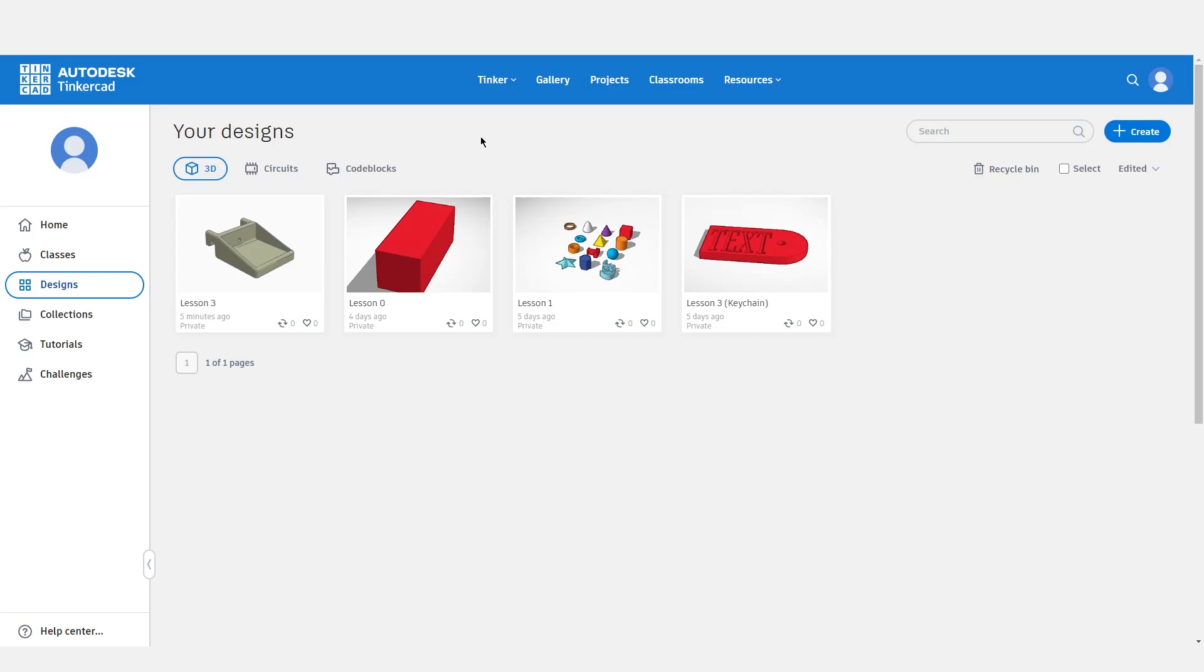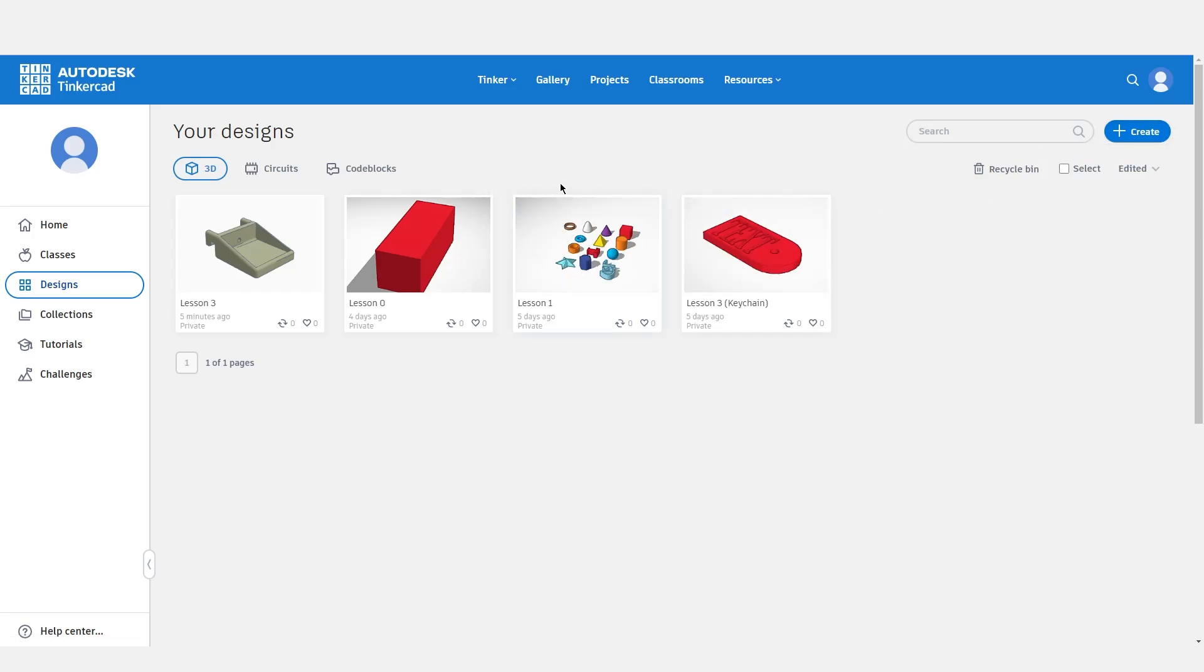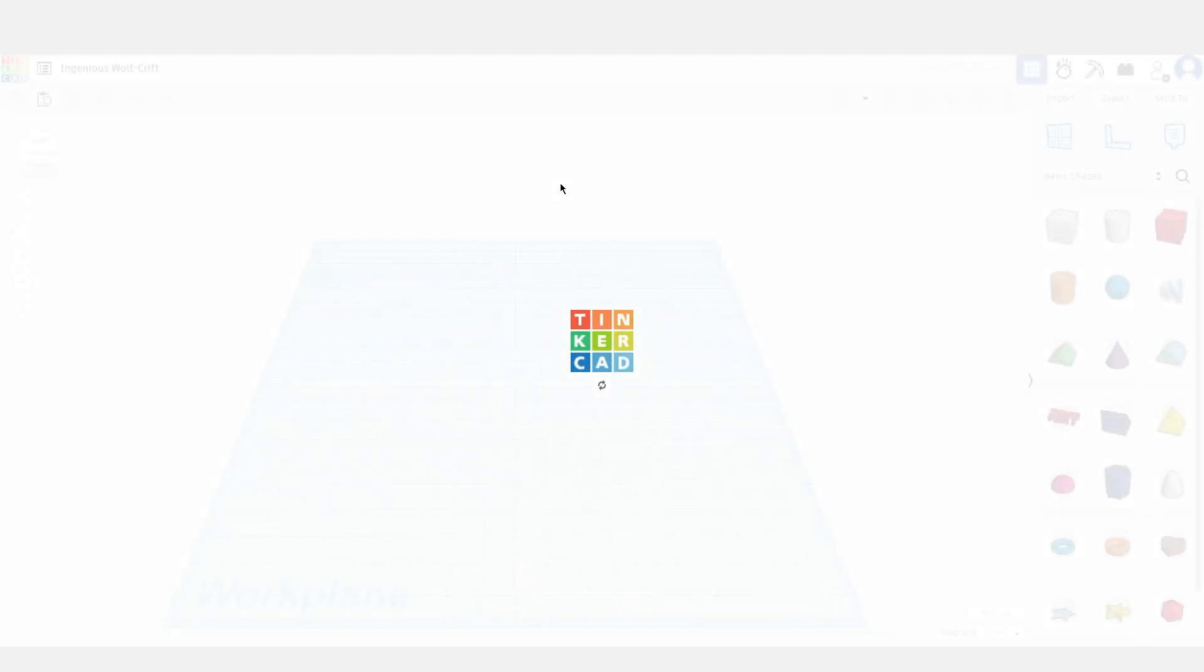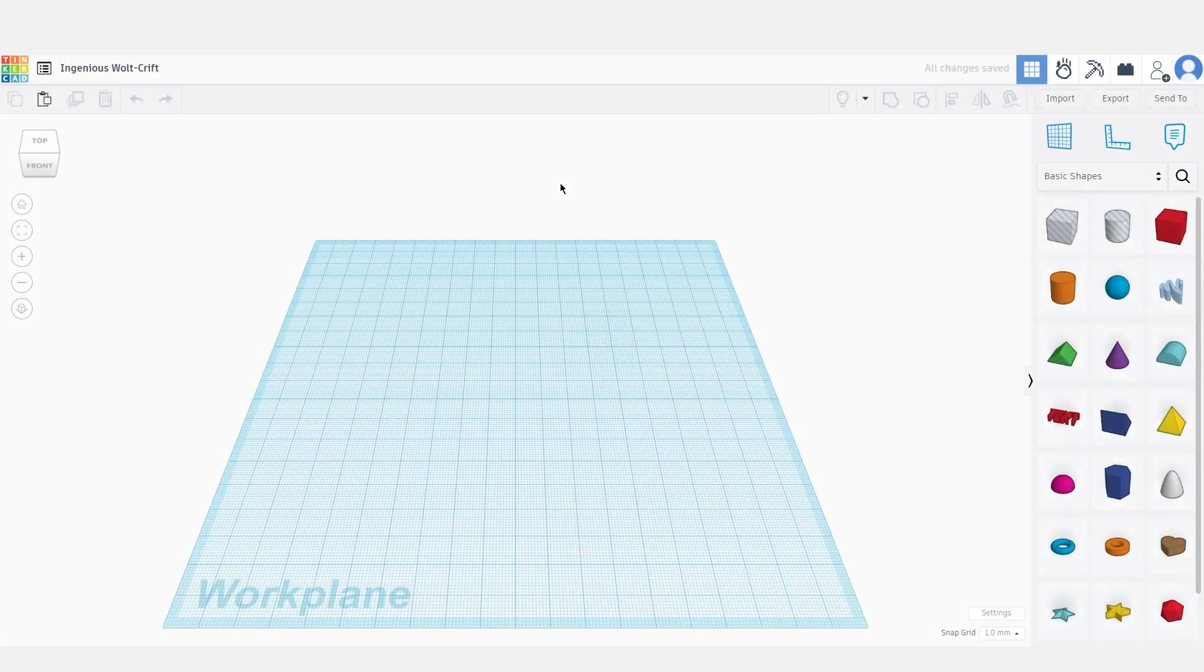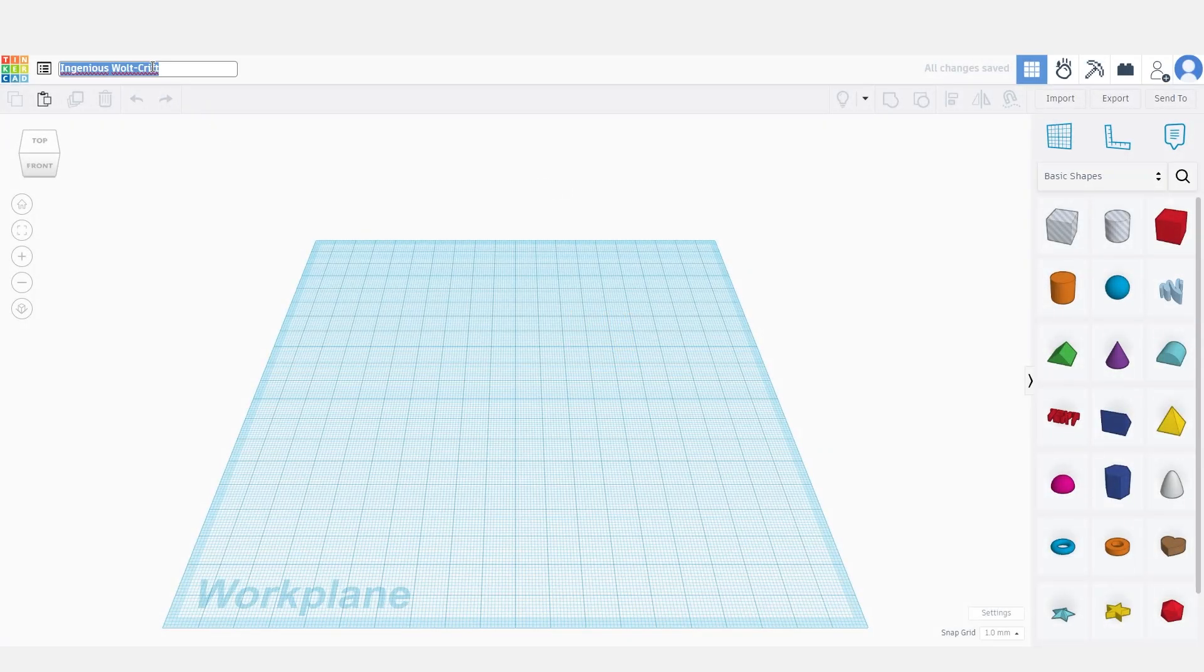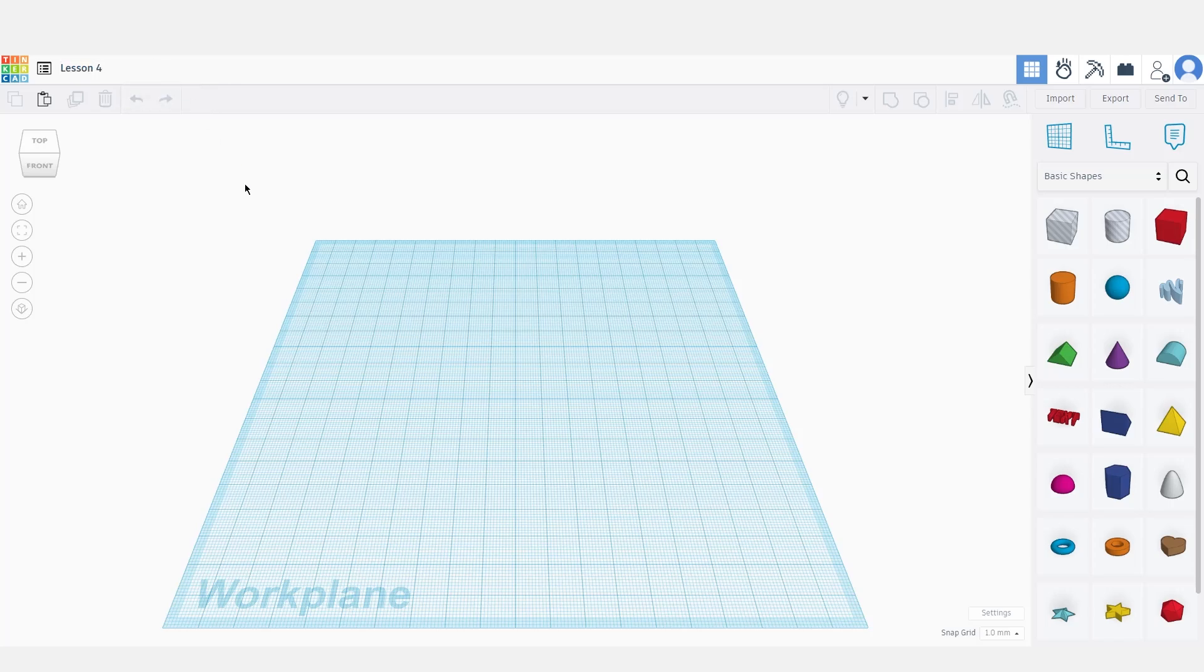As always, to start let's create a new 3D project by clicking create 3D design. Once the page is loaded let's change the name to lesson4 and start modeling.